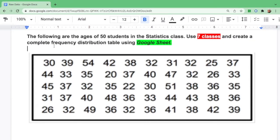Let's use this example. The following are the ages of 50 students in a statistics class. Use 7 classes and create a complete frequency distribution table using Google Sheets. For step number 1, we will sort out this data in Google Sheets.